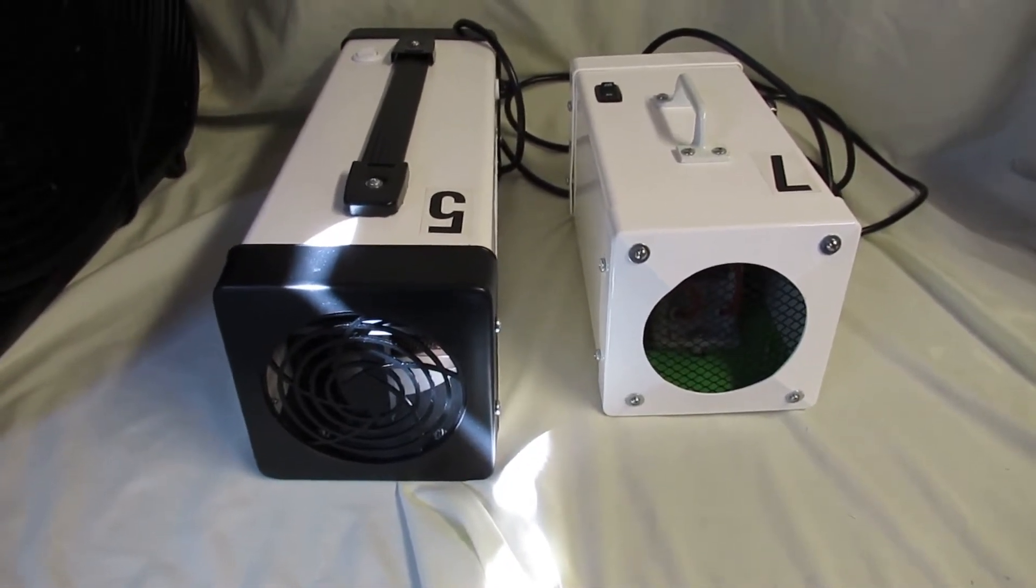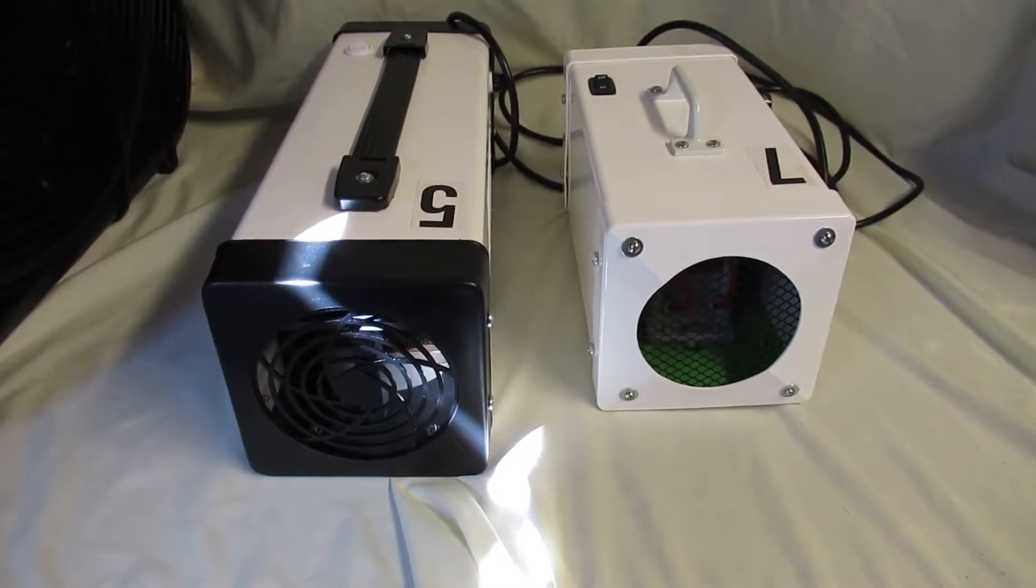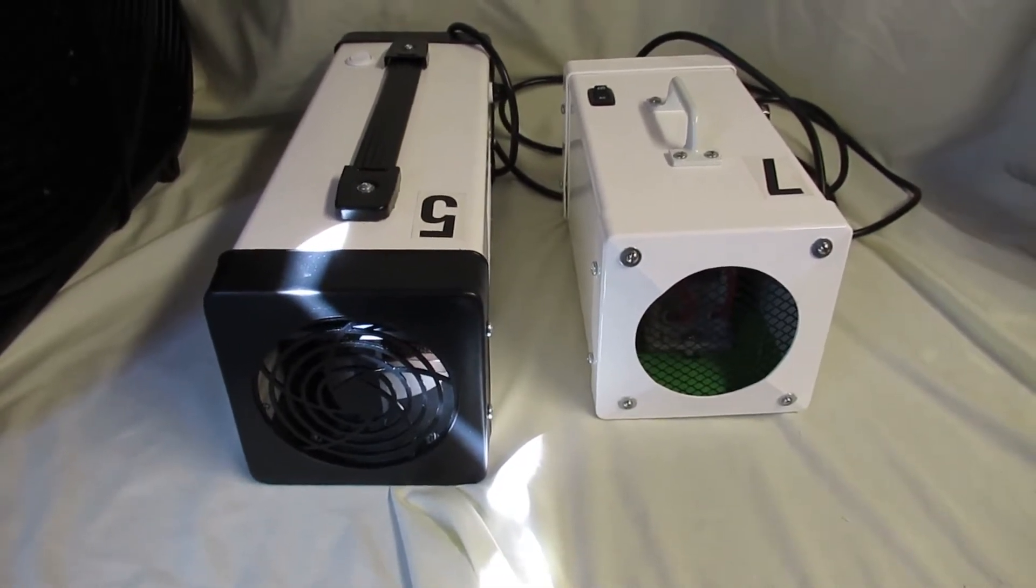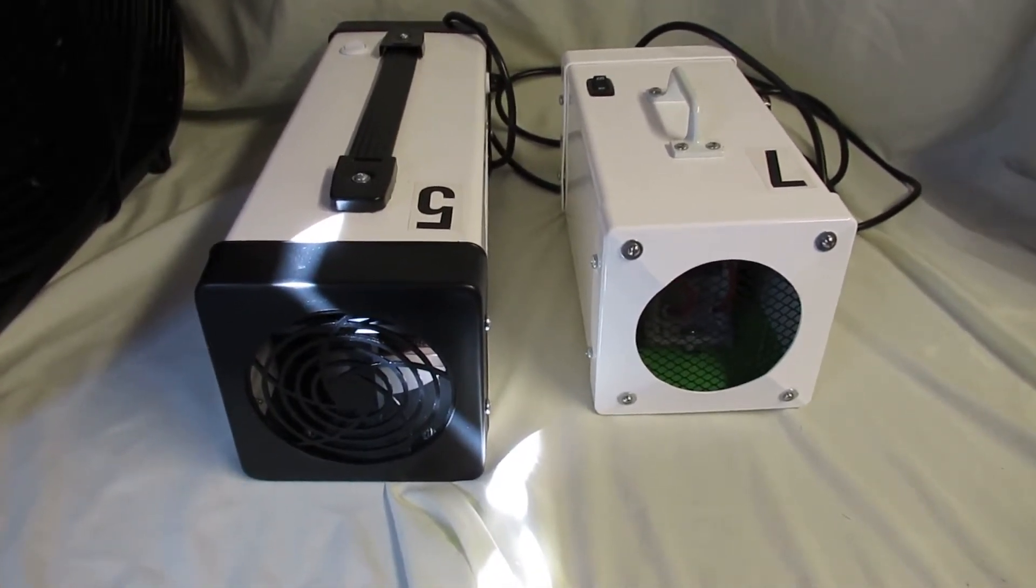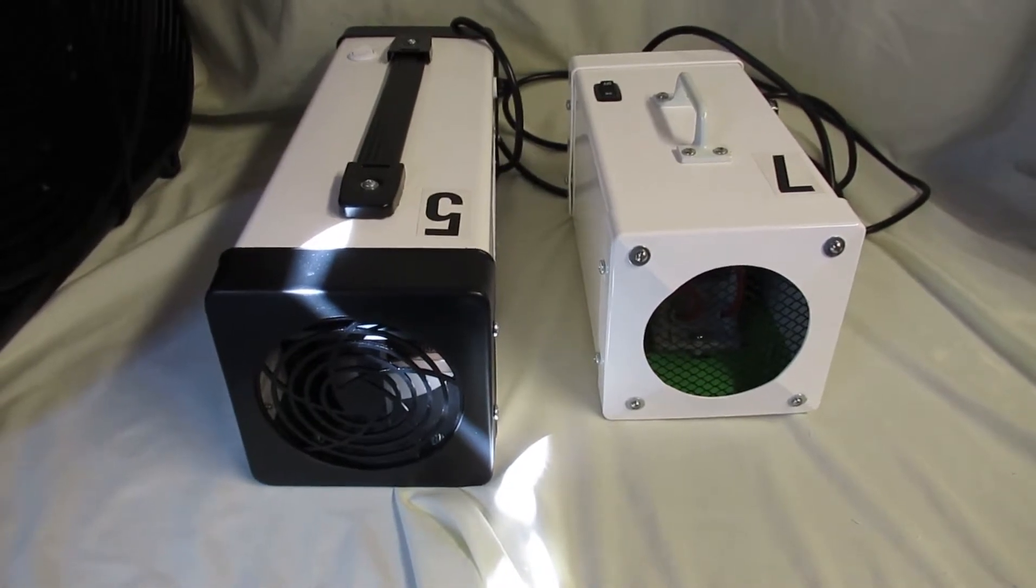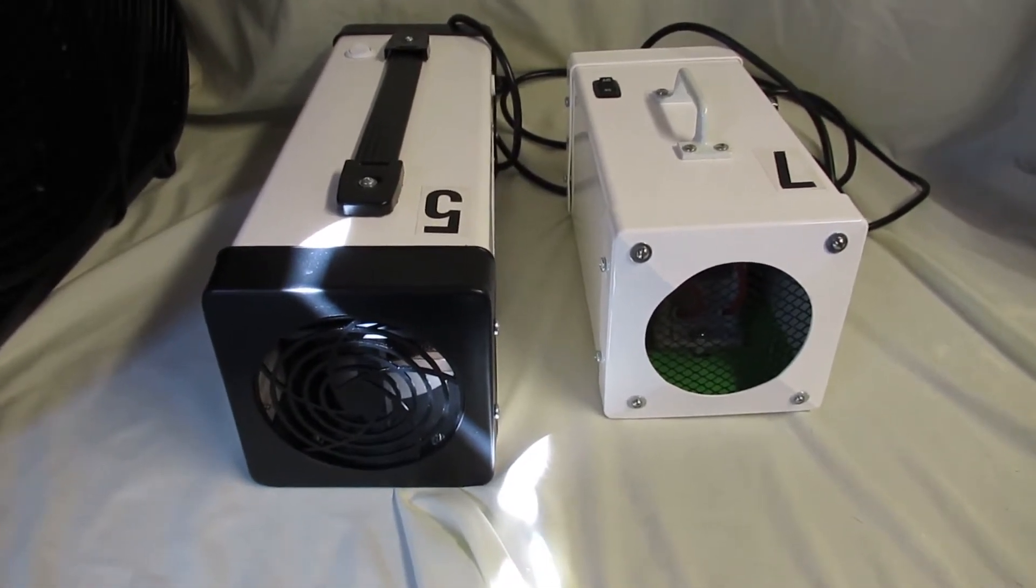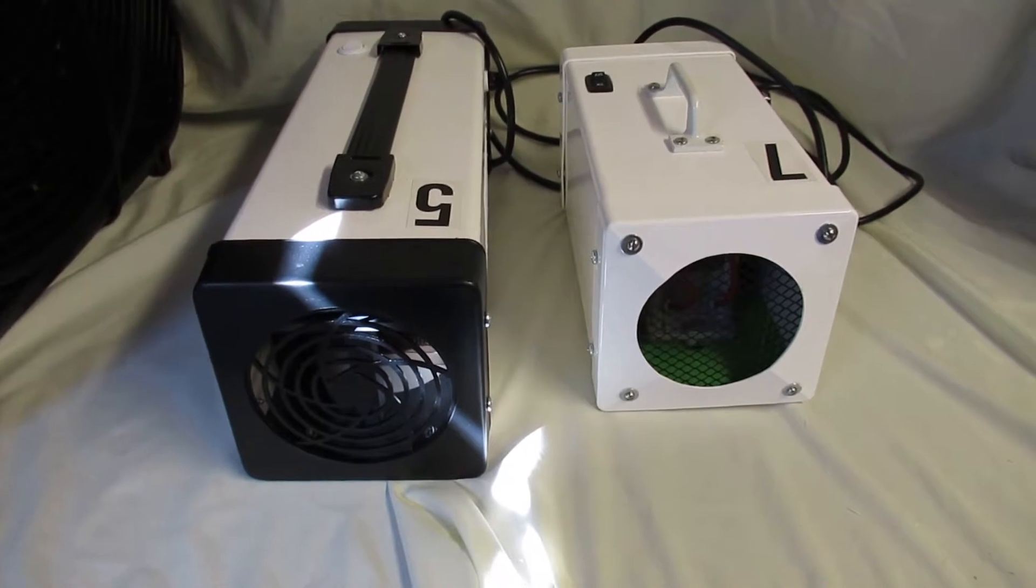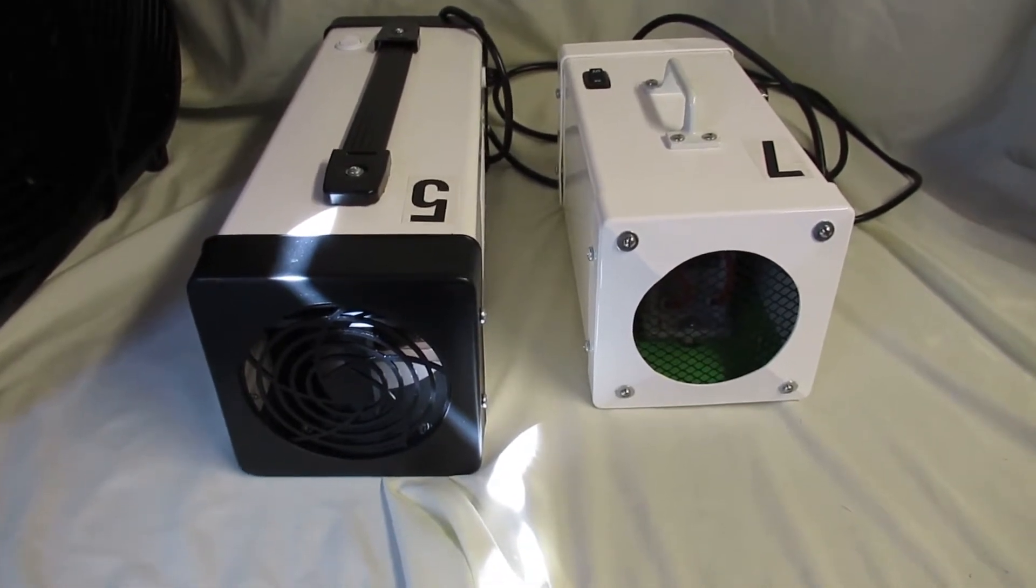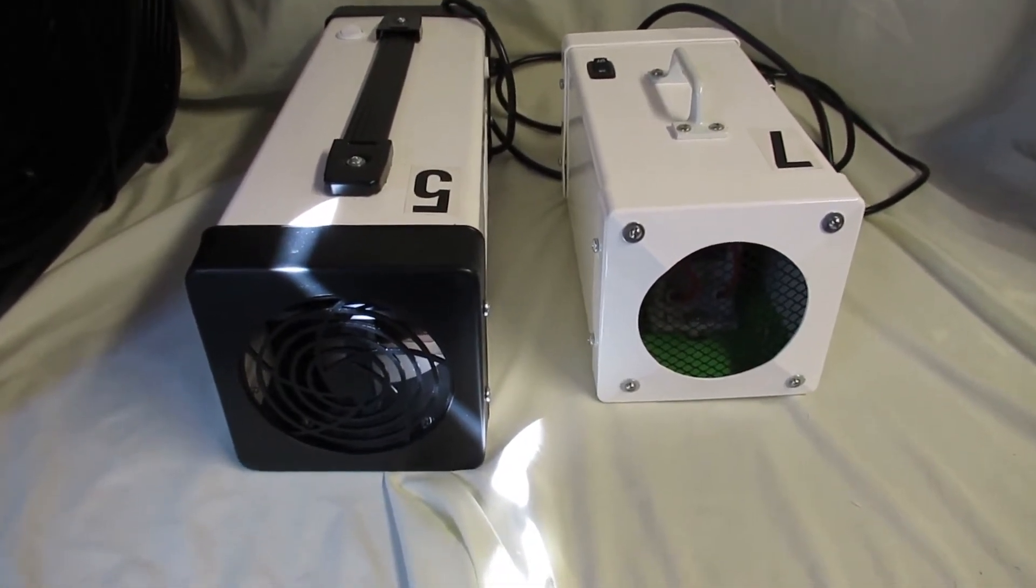And the heart of an ozone generator are the internals, like your plates and your transformers. And that's where you really get a big difference in the output and the durability. So what I'm going to do is I'm going to pull the fronts off these machines so you can see the differences.